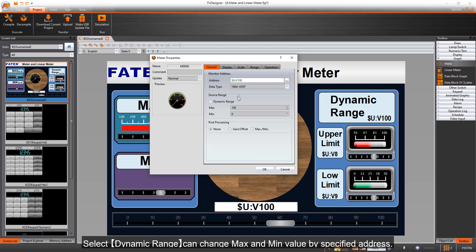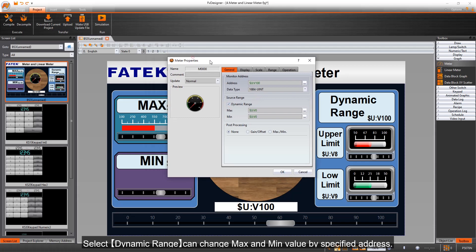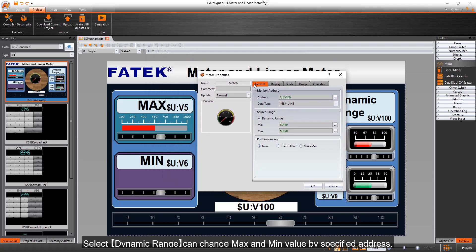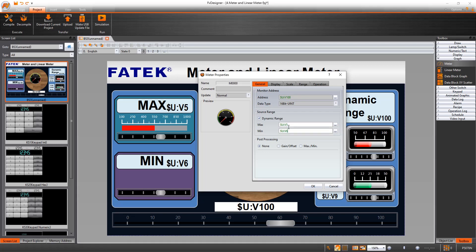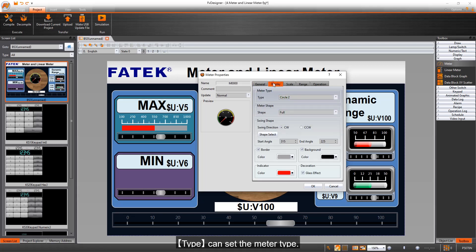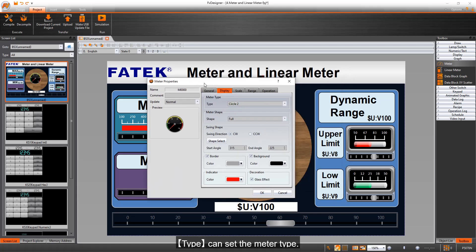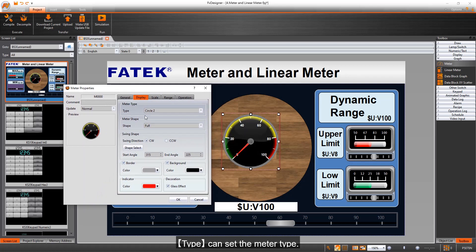Select dynamic range can change max and min value by specified address. Type can set the meter type.